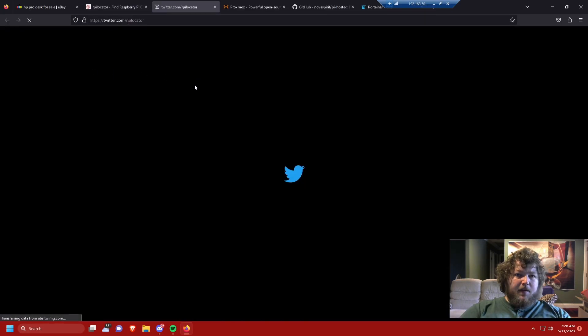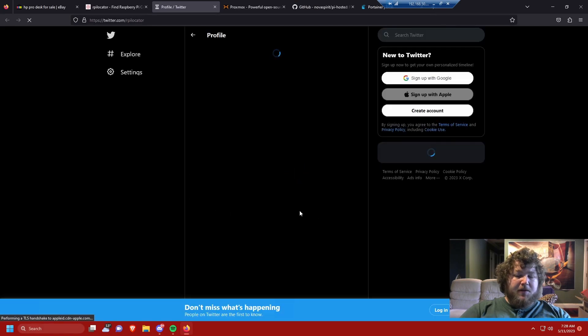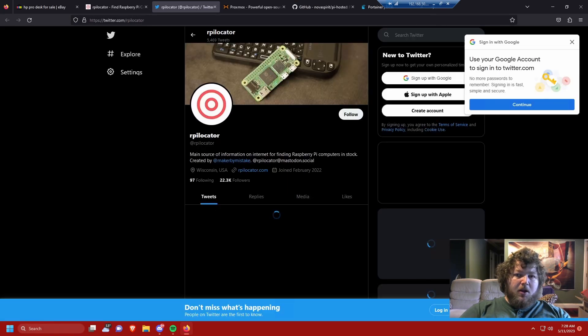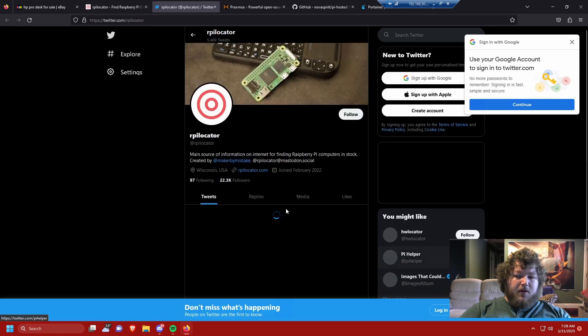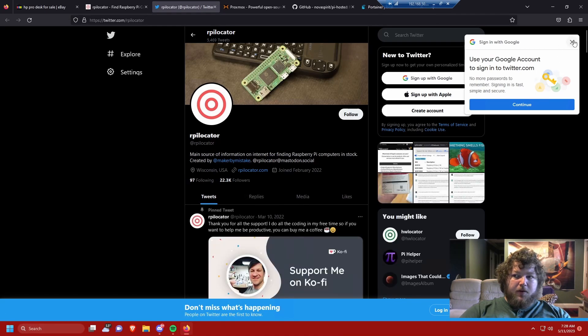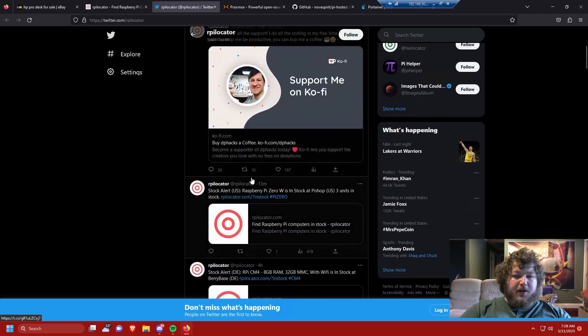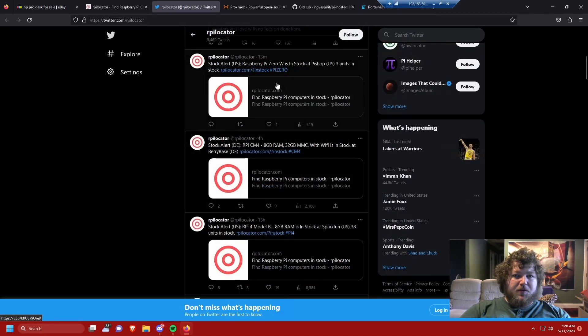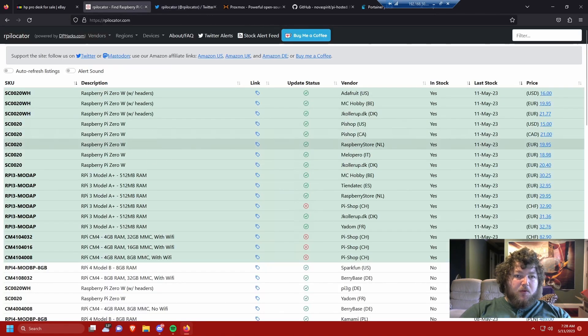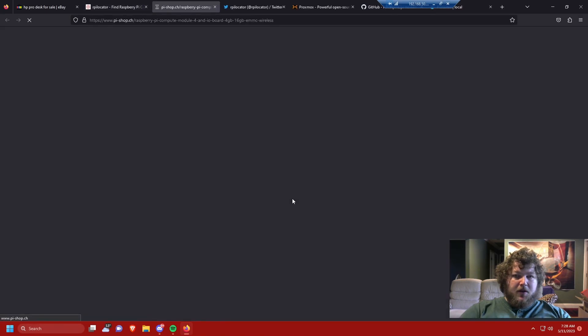They tweet out, they either use an API or some sort of web scraper, but they are very helpful in working on getting your own Raspberry Pi. This is the creator, super cool guy. You can see they tweet out when new Pis become available and they also have them on their website that will update and they'll take you right to the page.